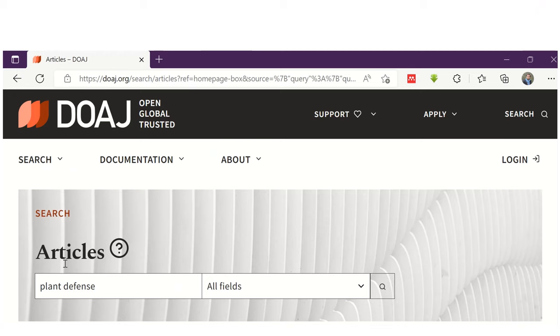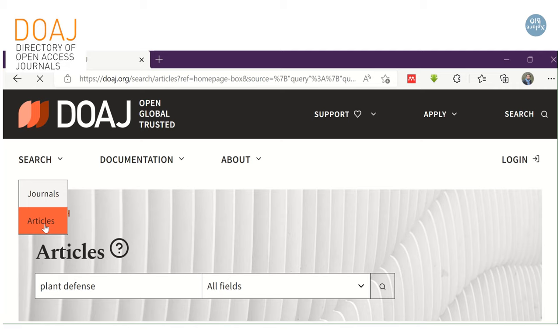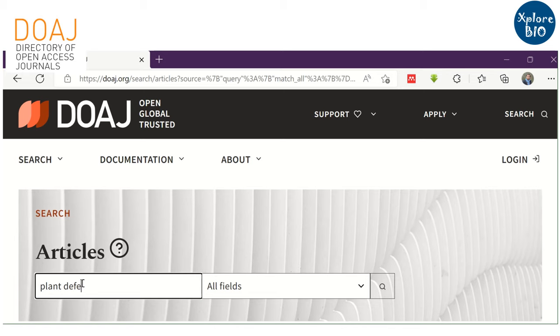Next is the Directory of Open Access Journals, where you can search for open access papers. You also get the option to refine your search based on subject, journal, year of publishing, and more.